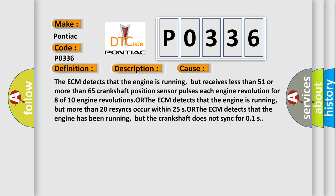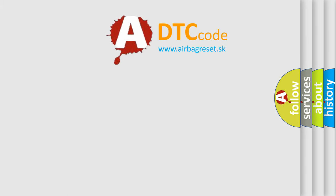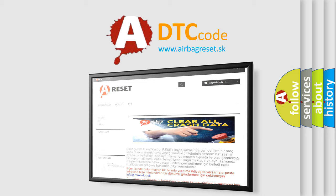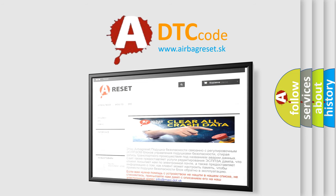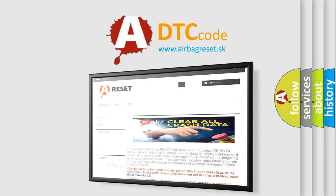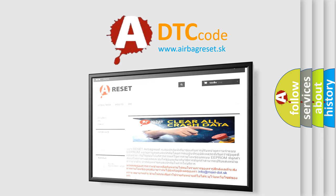The Airbag Reset website aims to provide information in 52 languages. Thank you for your attention and stay tuned for the next video.